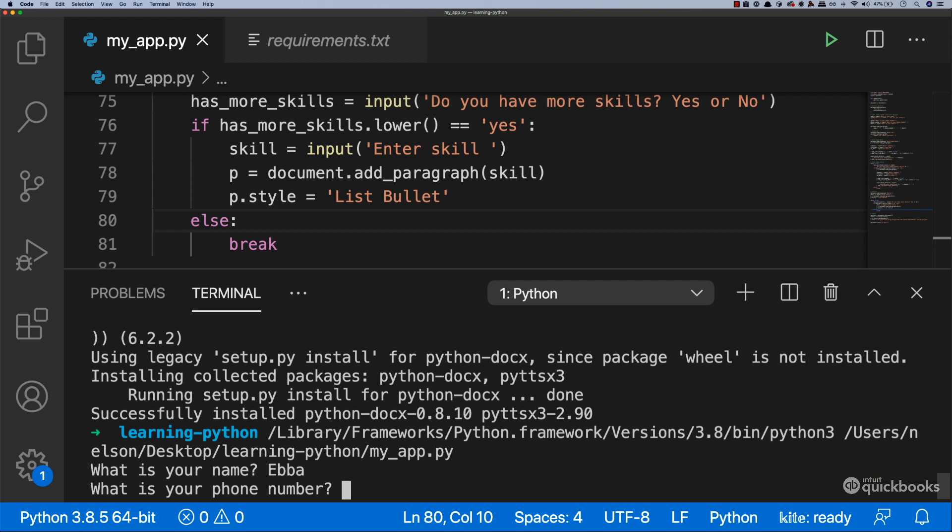So there you have it. This was pretty much the last thing that we needed to do with this project. Next, let's take this application and store it somewhere where you can showcase it as your portfolio.